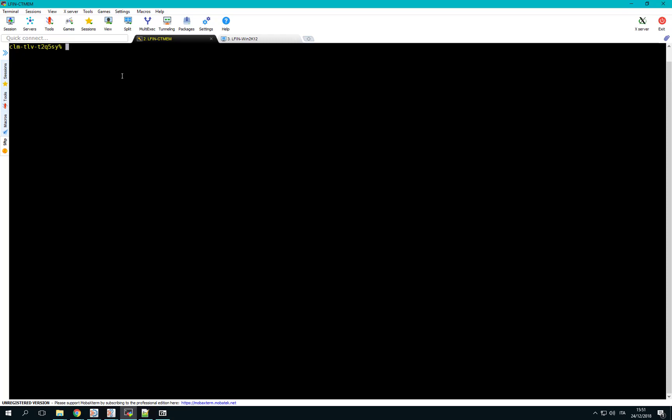Now we simulate the penetration test trying to communicate with port 7005 using an unsecured SSL protocol. To do that, we use the OpenSSL client function connecting to port 7005 and using the unsecured protocol SSL-V3, asking to simply show the certificates returned.